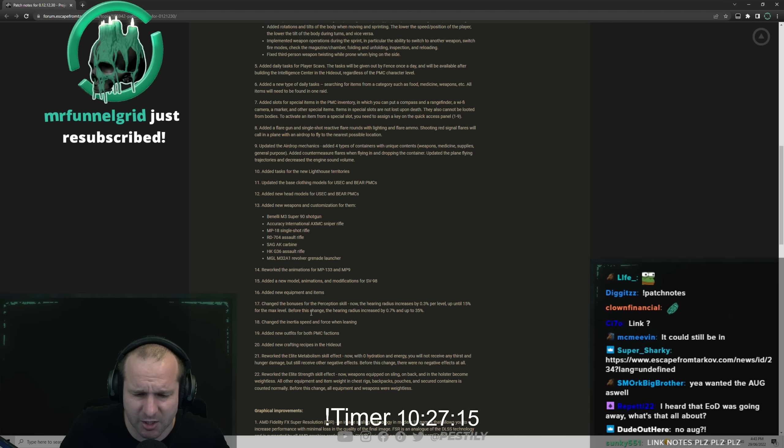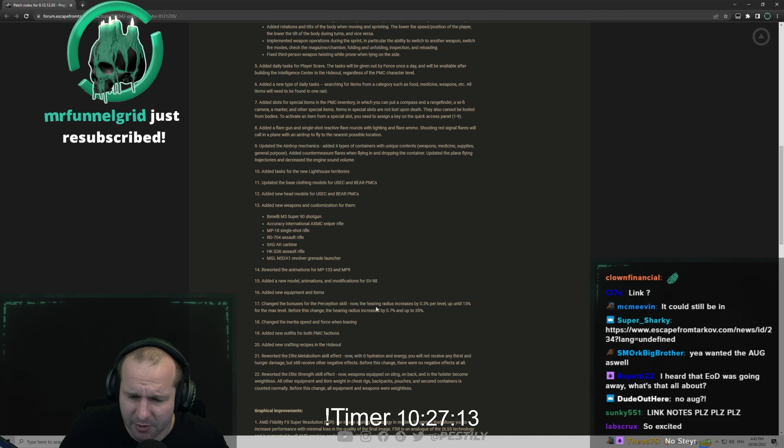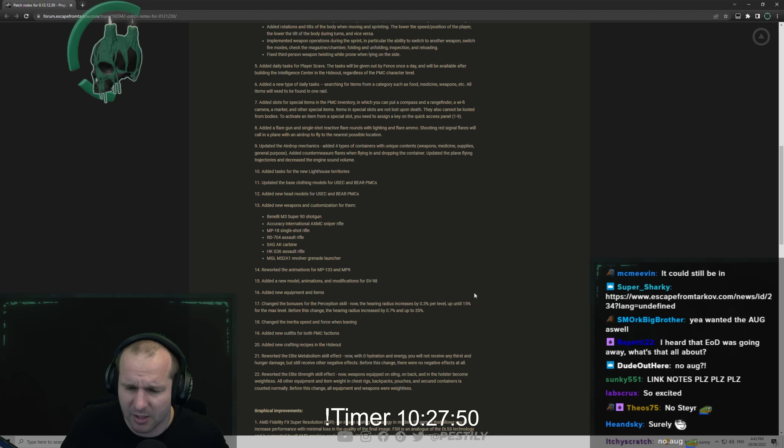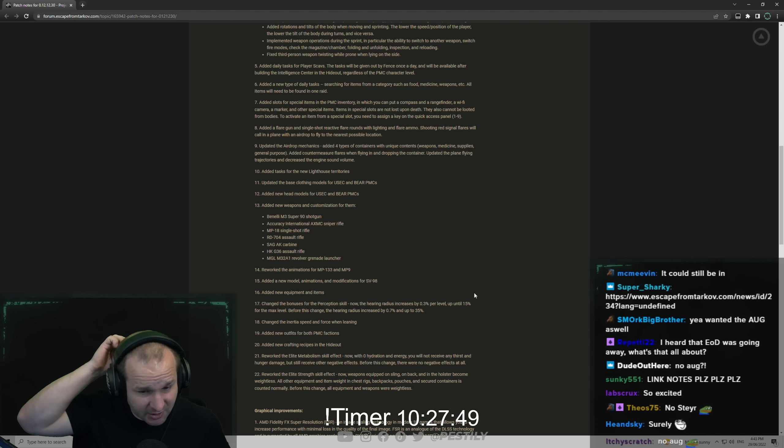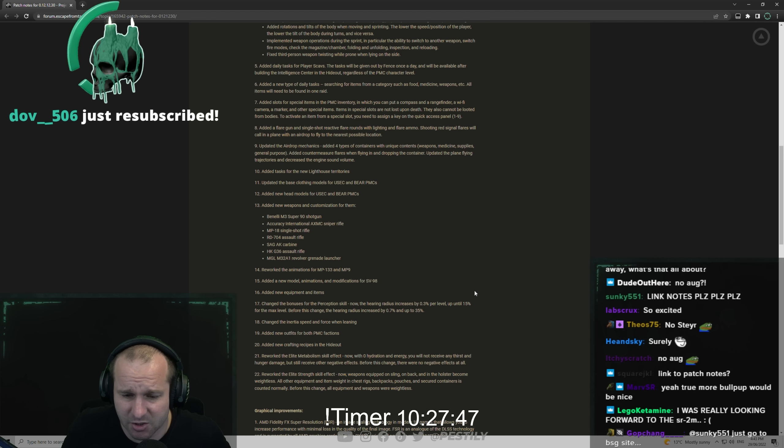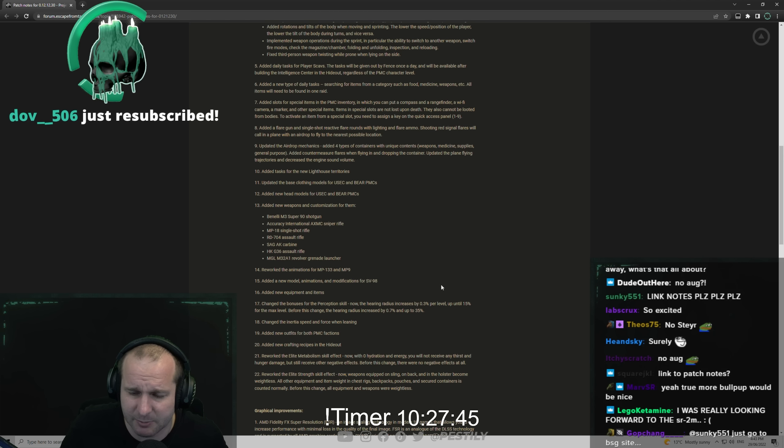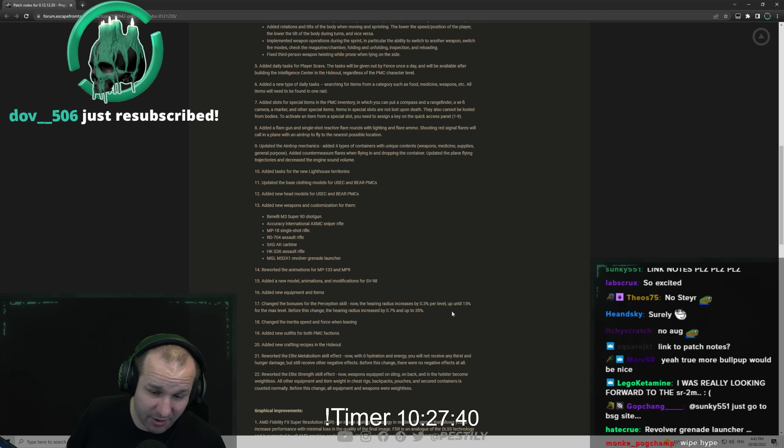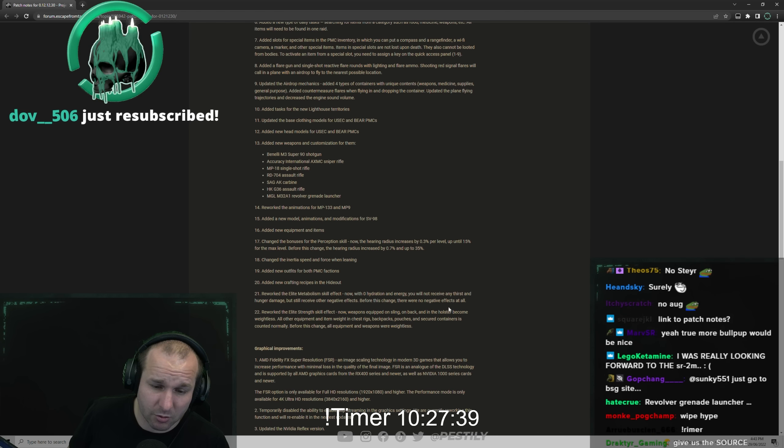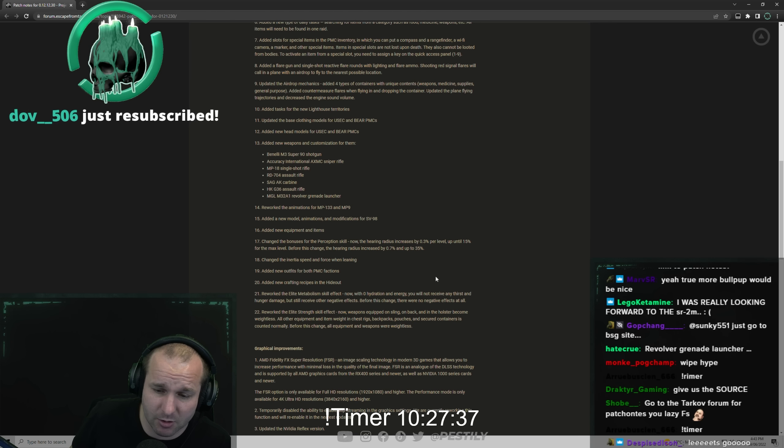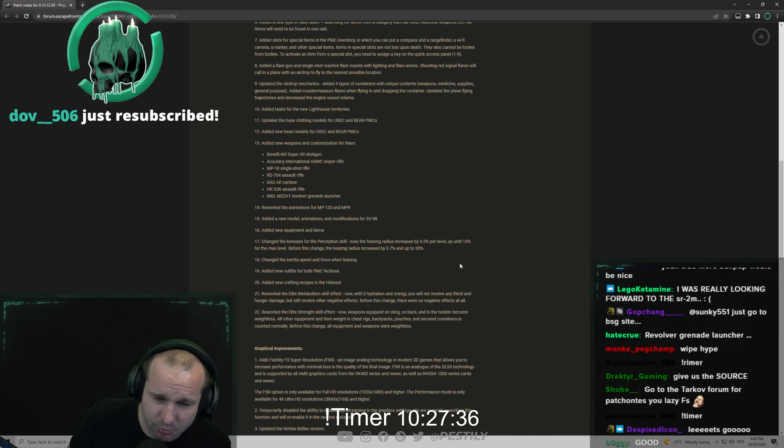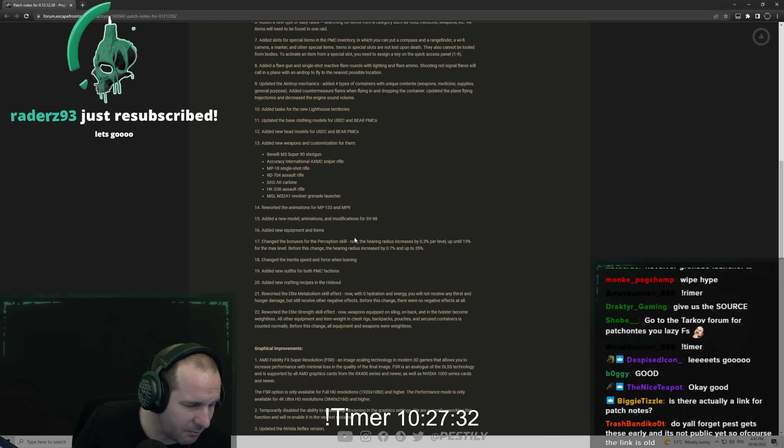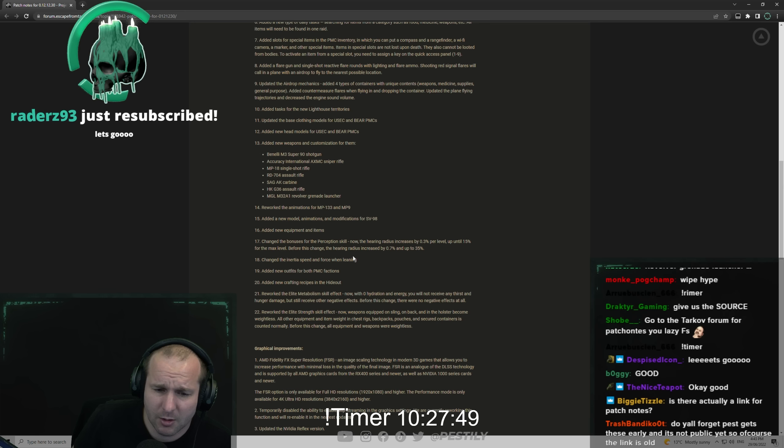Added new equipment and items. Changed the bonus for the perception skill. Now the hearing radius increased by 0.3% per level up until 15% for the max level. Before this change the hearing increased by 0.7% and up to 35%. I would just prefer them to turn that off completely but sure. All right, at least it's more even, but personally I just don't think it's really something that should be in the game at all.